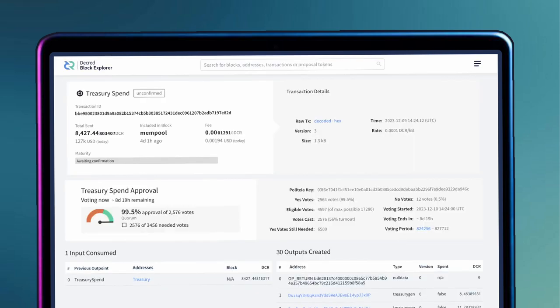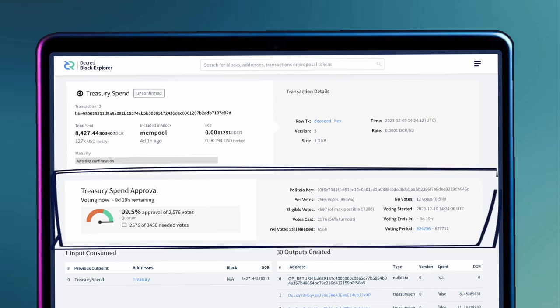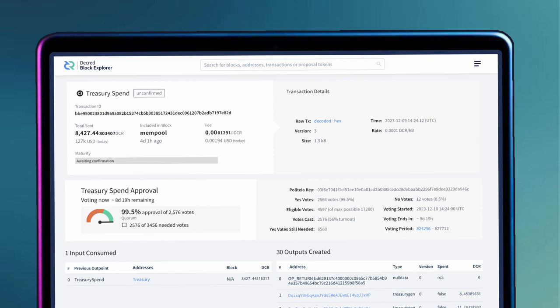When the T-spend is ready, it gets published on-chain for a stakeholder vote. Effectively, there are two keys. The first key is used to publish the transaction, and the second key requires a majority yes vote from the stakeholders for the treasury spend to be processed. If the stakeholder vote doesn't pass, the second key is not activated, and the T-spend transaction is rejected. No money from the treasury gets paid out.